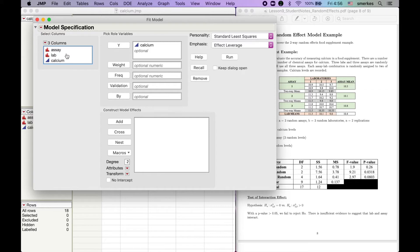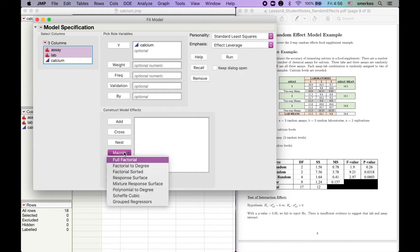Now recall we are in a full factorial design, so we're going to highlight these two, macro, full factorial.